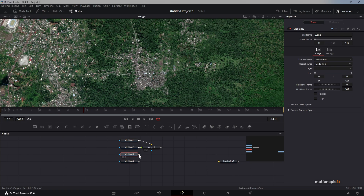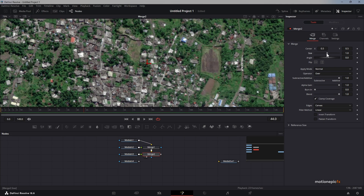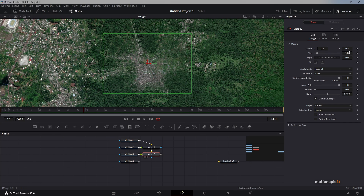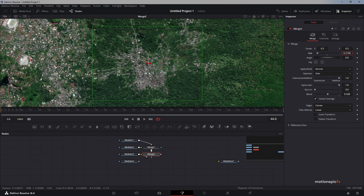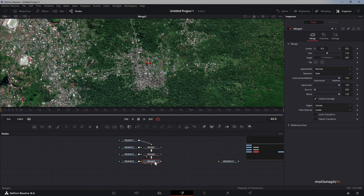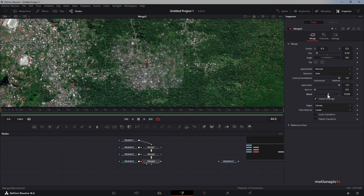Repeat this process with media in 3 — connect it to merge 2. Scale it down and reduce the blend so you can see what you're doing with the image. Adjust the size control and you'll feel when the image is in the right location. This value is correct for this image. Then repeat the process for the last image as well — scale it down and use the blend.